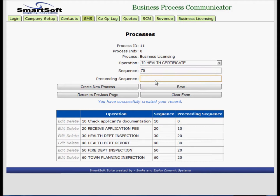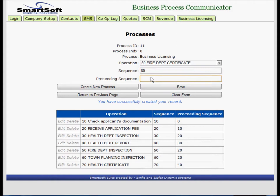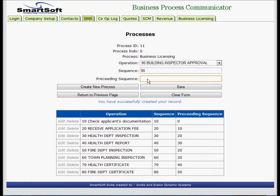Then we've got 80. Operation 90, sequence is 90. Preceding for 90 is 70, and 60 needs to be completed before 90 can start. We save that.